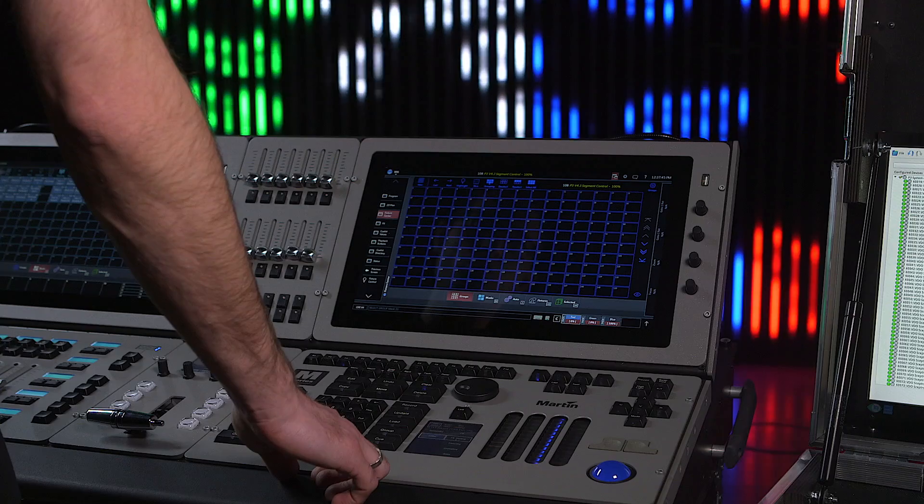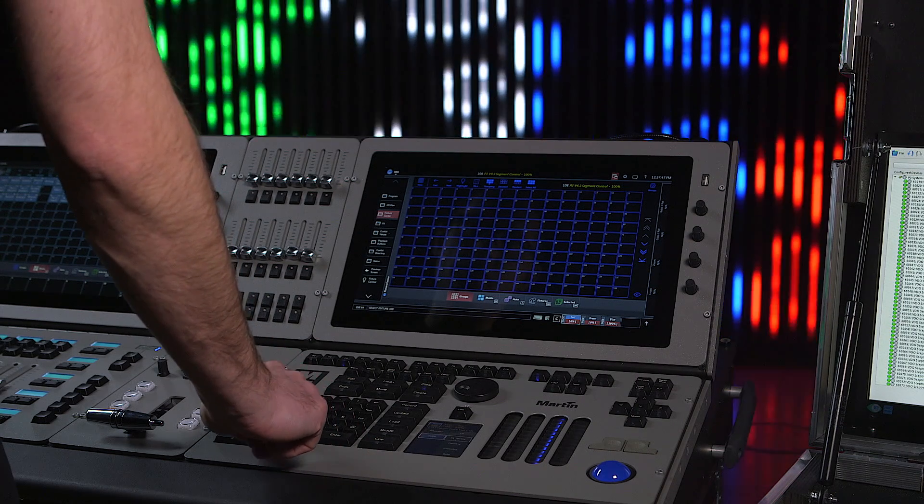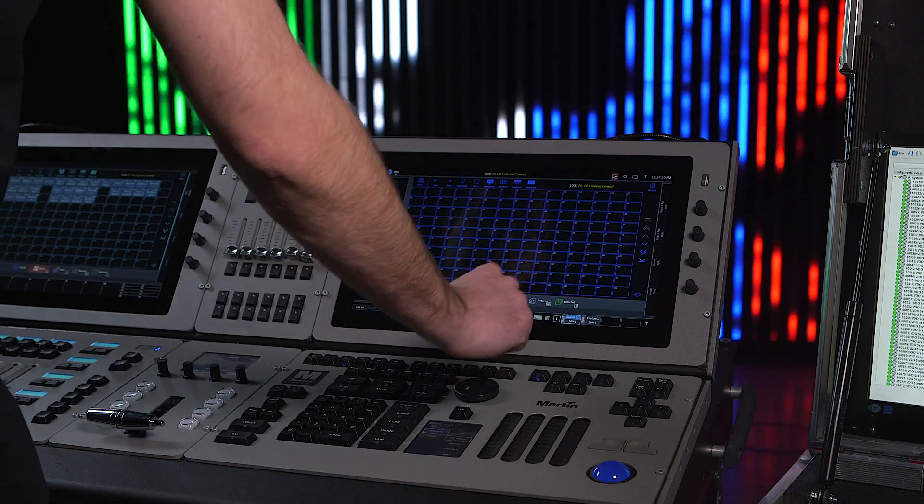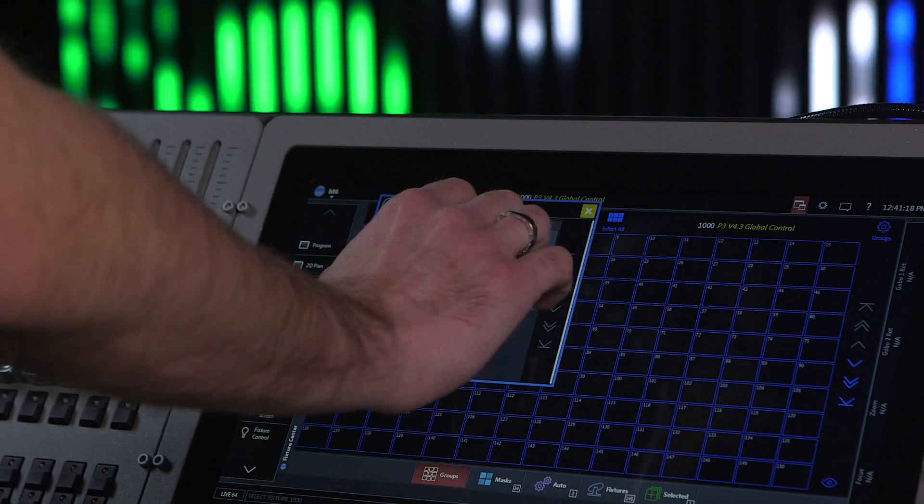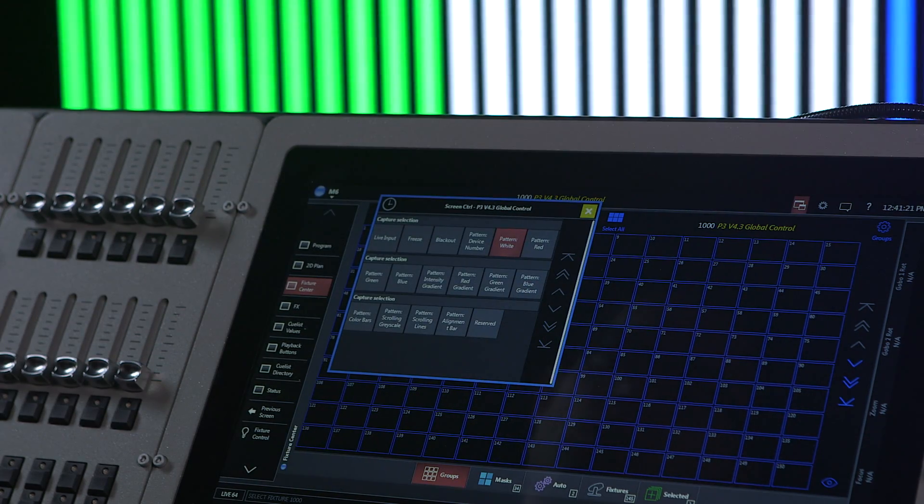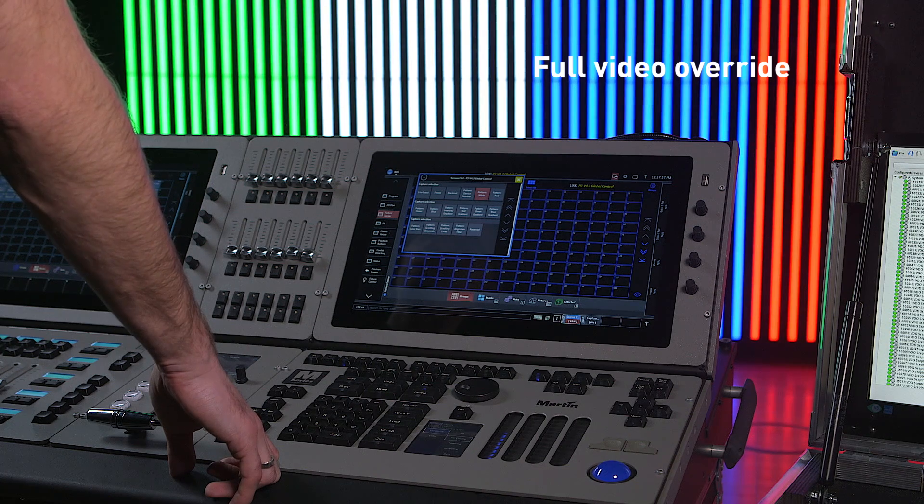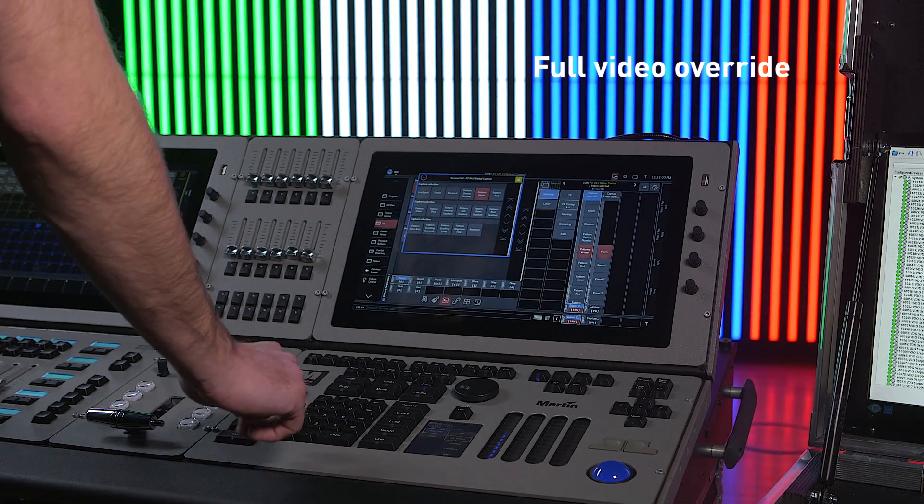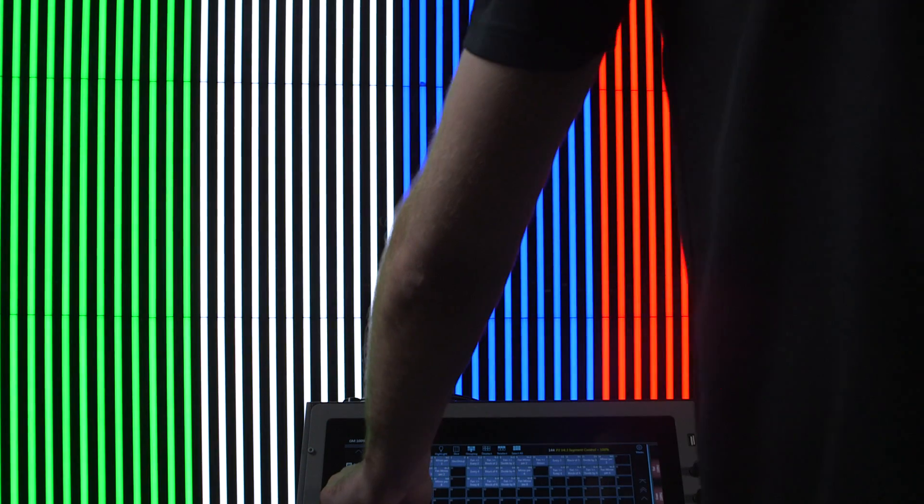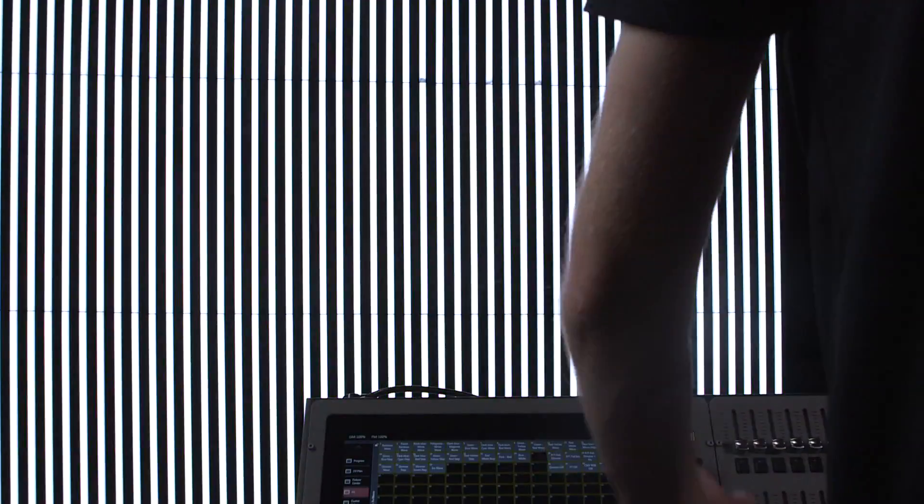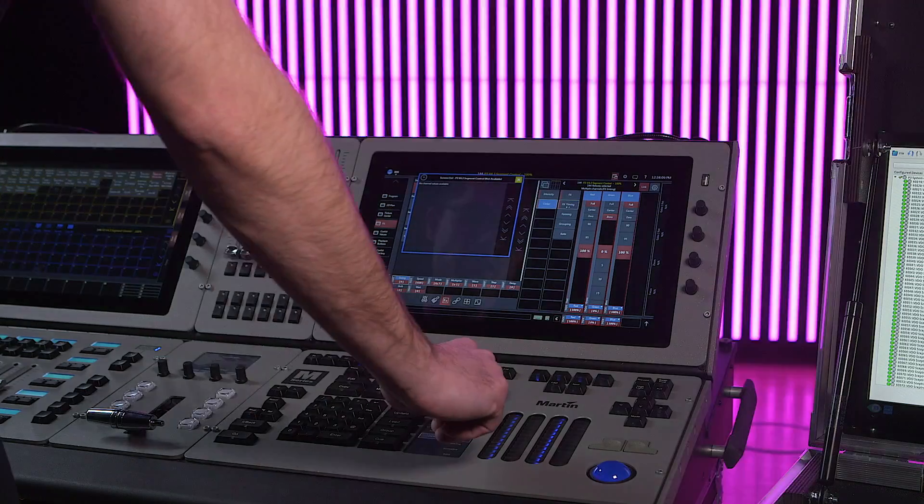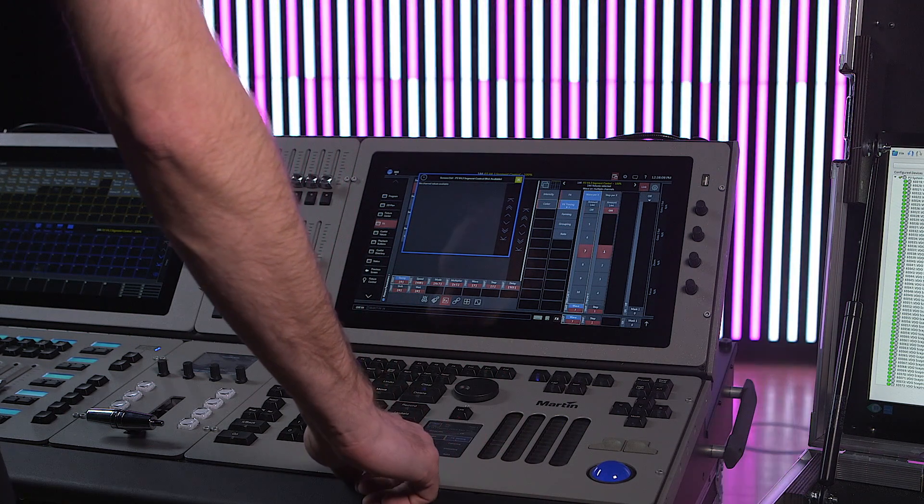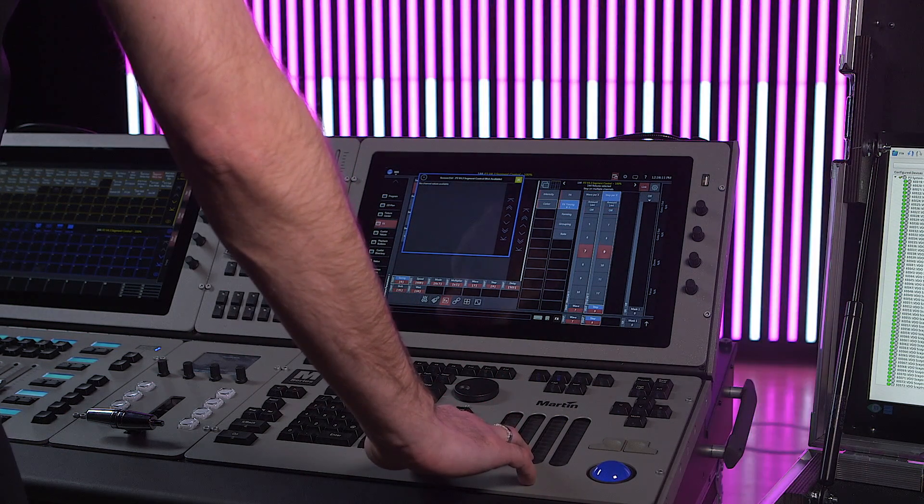It's also possible to completely ignore the video signal by overriding it from the console and just using the fixtures as regular RGB fixtures. I can also use the built-in effects generator from the lighting desk to create some interesting looks or effects.